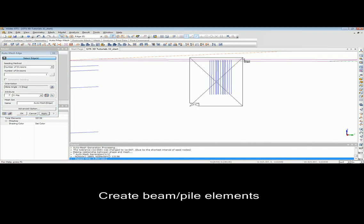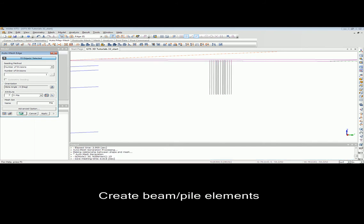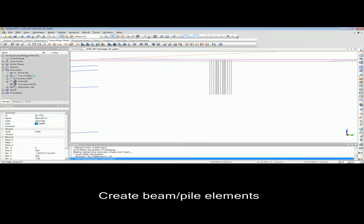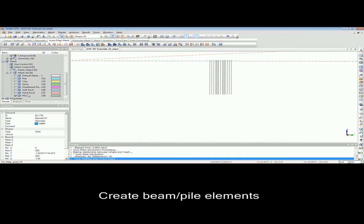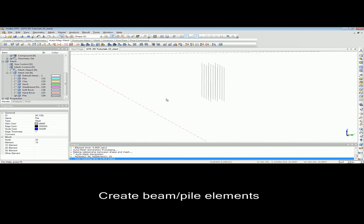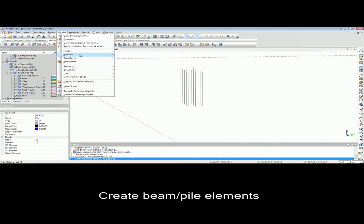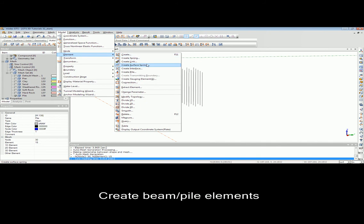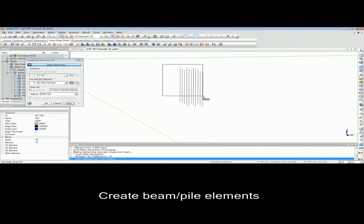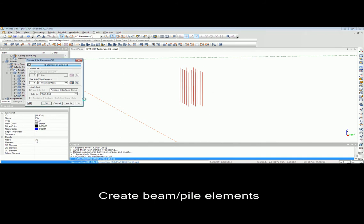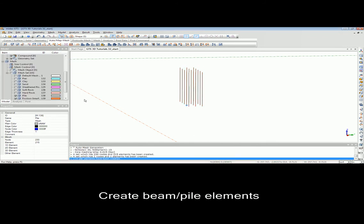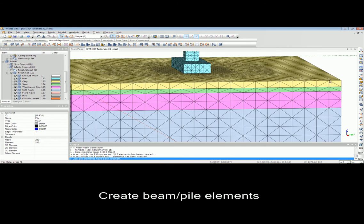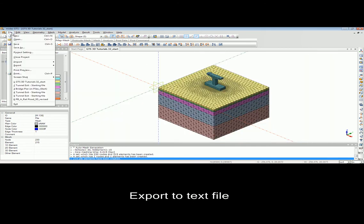The last part in this specific example is creating the group of deep foundation. Using other software, most of the time, in order to make the interaction between foundation and soil, you should use the interface element. You can do the same thing using MidasGTS, but as another option, you can use the pile element available in GTS.